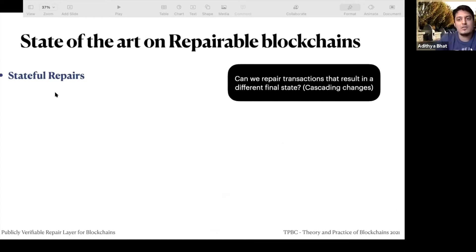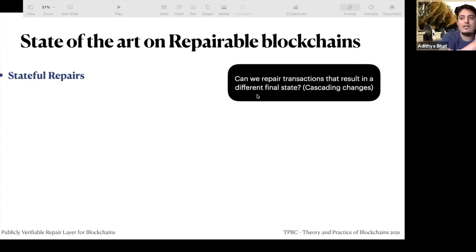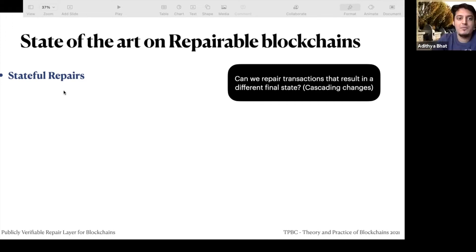In this work, we look at the following factors. First is stateful repair: can we repair transactions that result in a different final state? I may go back to block one and change the genesis itself, which results in cascading changes. Some solutions only edit metadata, so they don't affect state — we're looking for solutions that support stateful repairs.